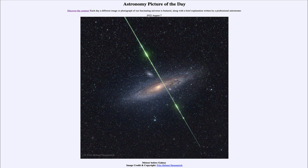A light year is the distance that light travels in one year, meaning that it takes the light from Andromeda two and a half million years to reach us. So we cannot see Andromeda as it is today, but only as it was two and a half million years ago. The same thing applies to anything in astronomy — everything is seen as it was at some point in the past; the closer it is, the closer we see it to the present.